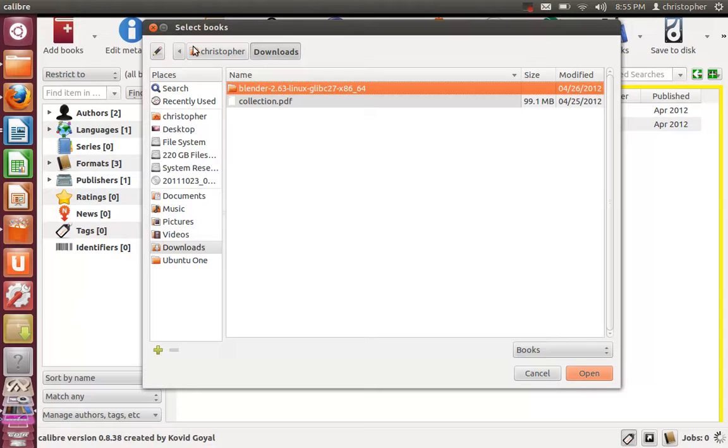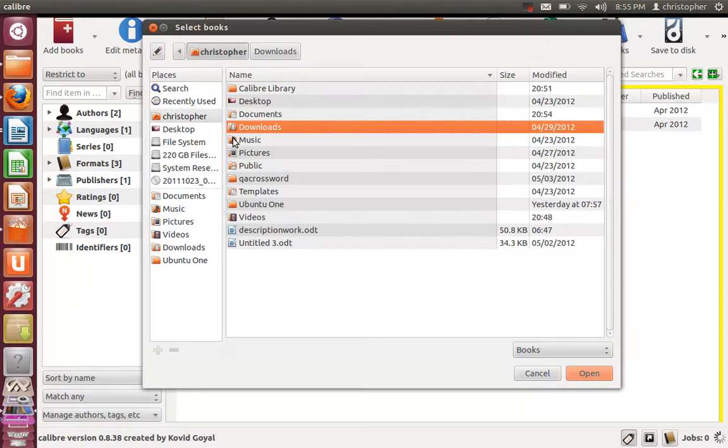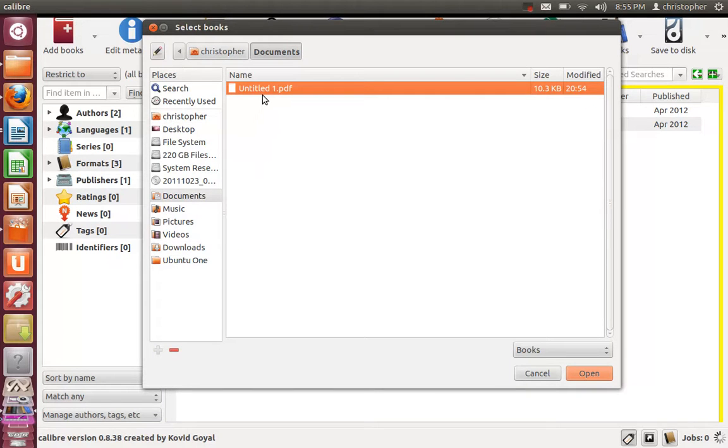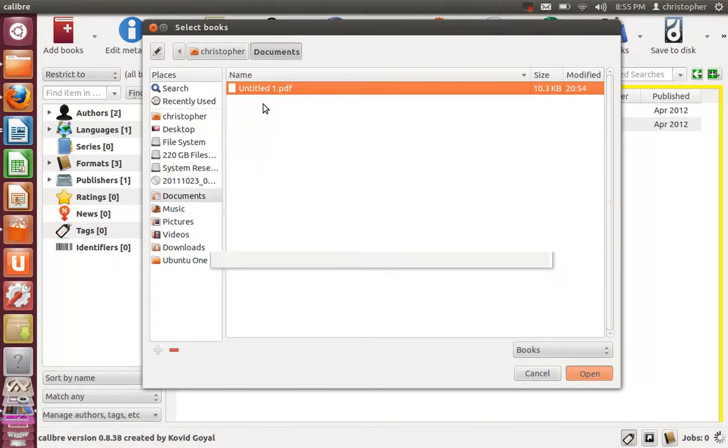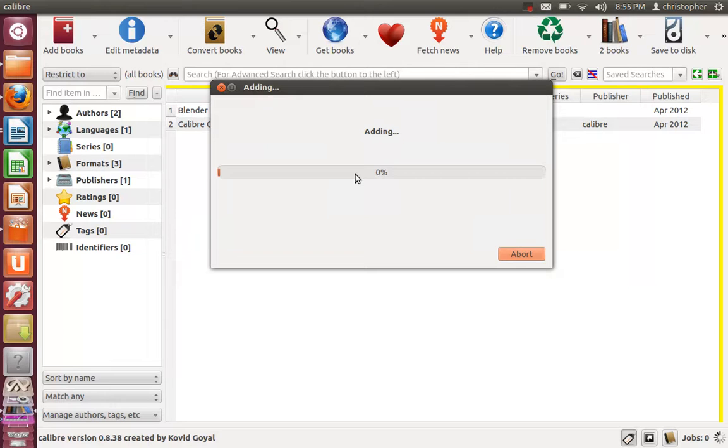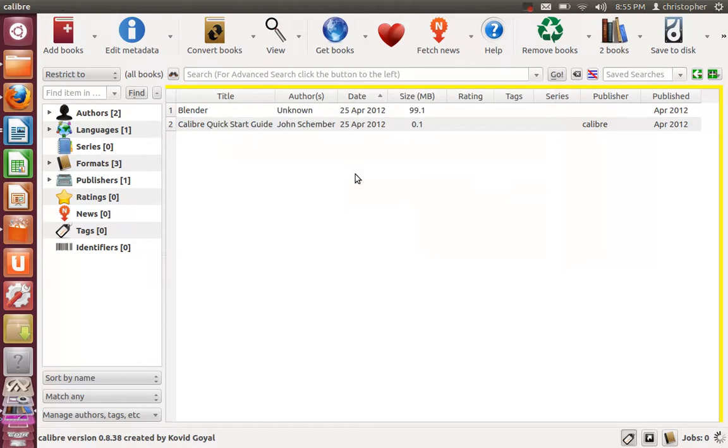We can find that in Documents. Go ahead and add that book, and once that has been added,